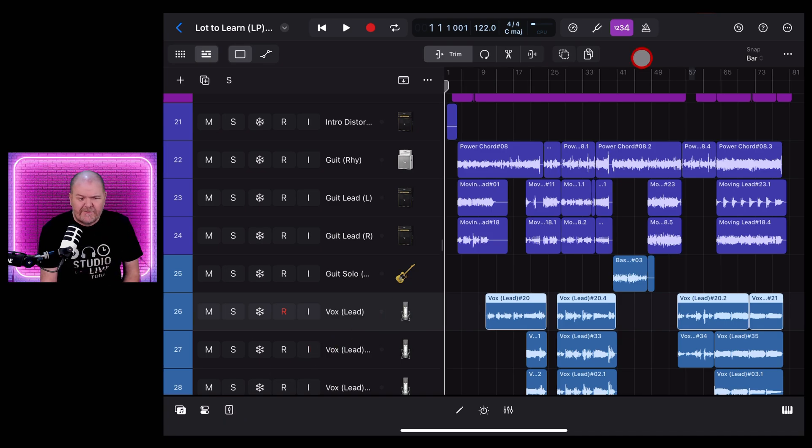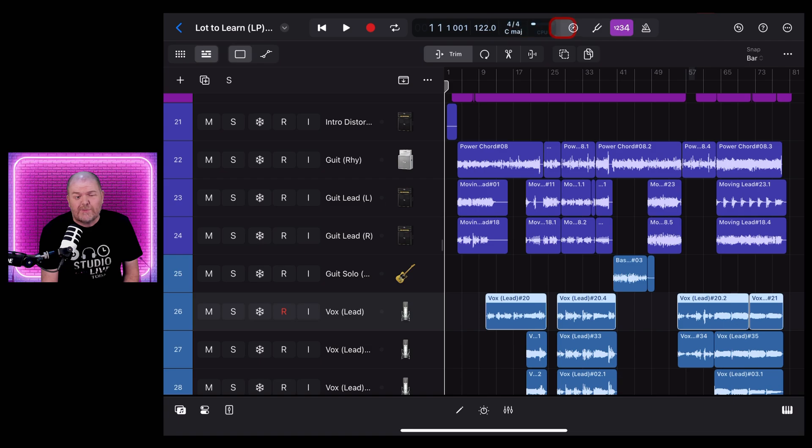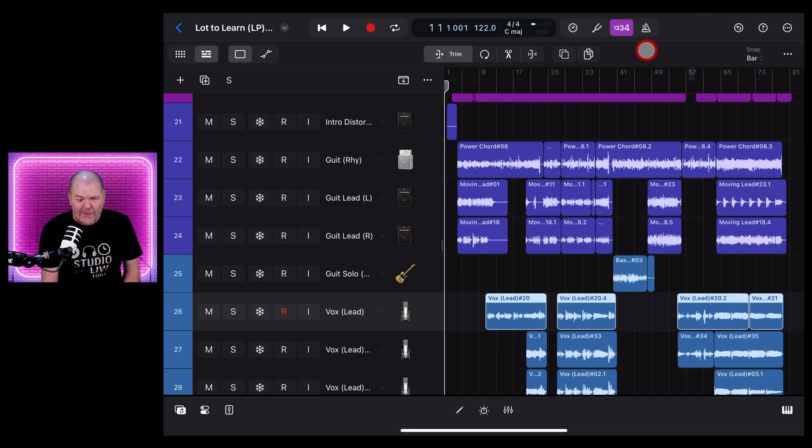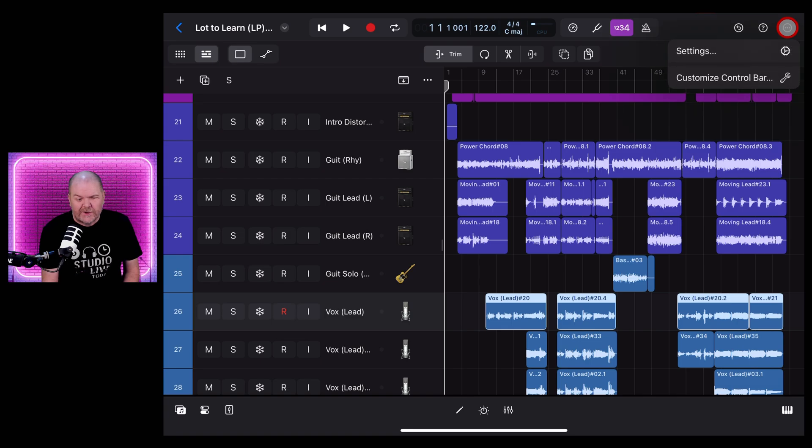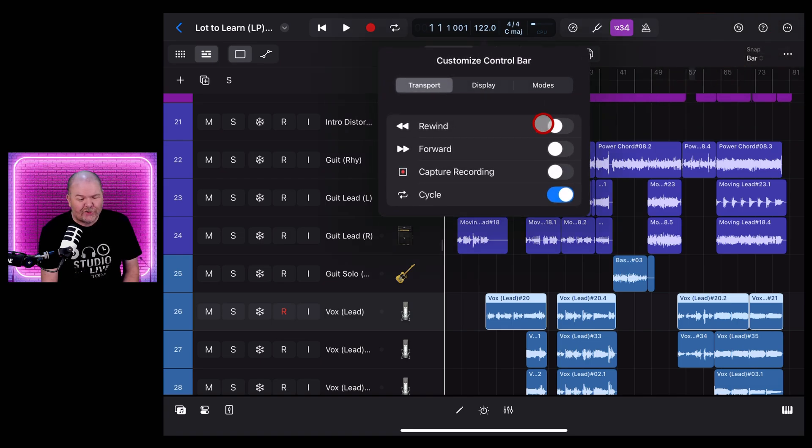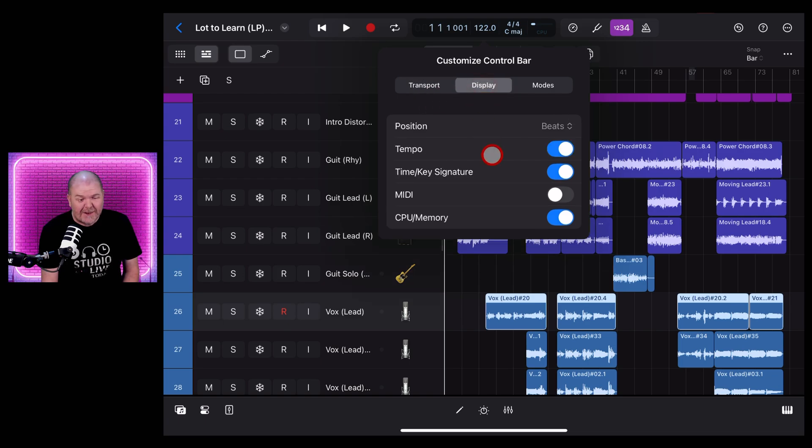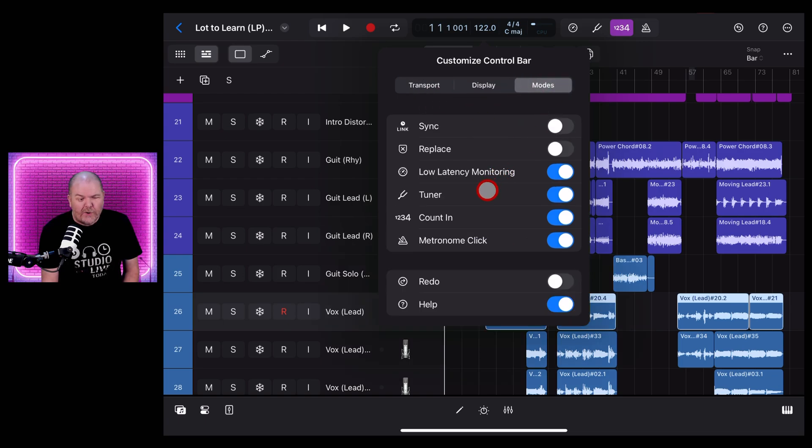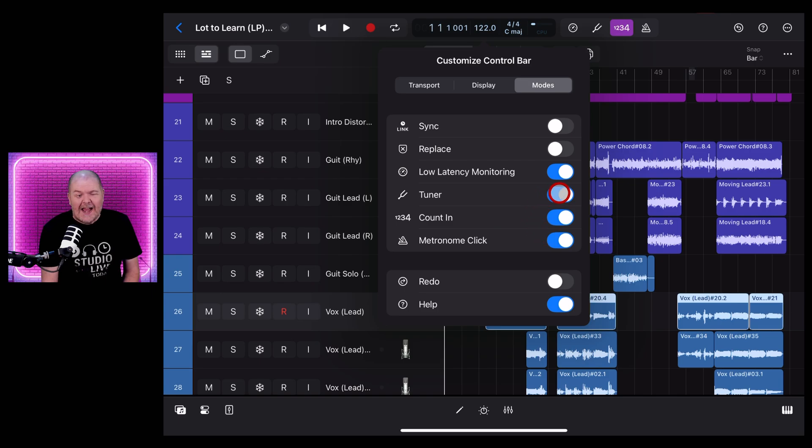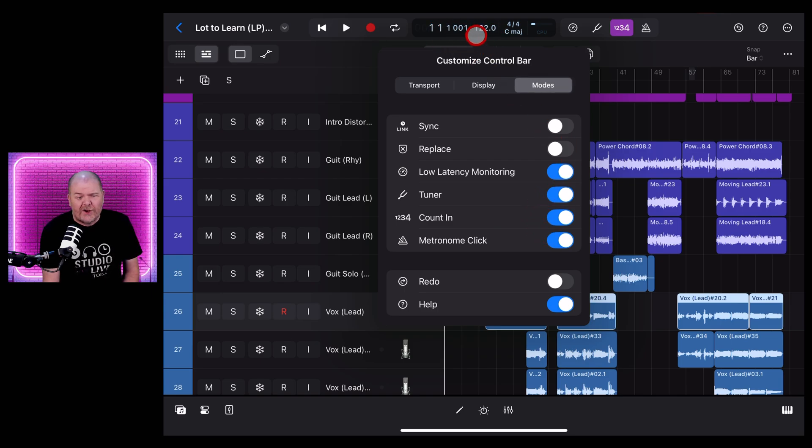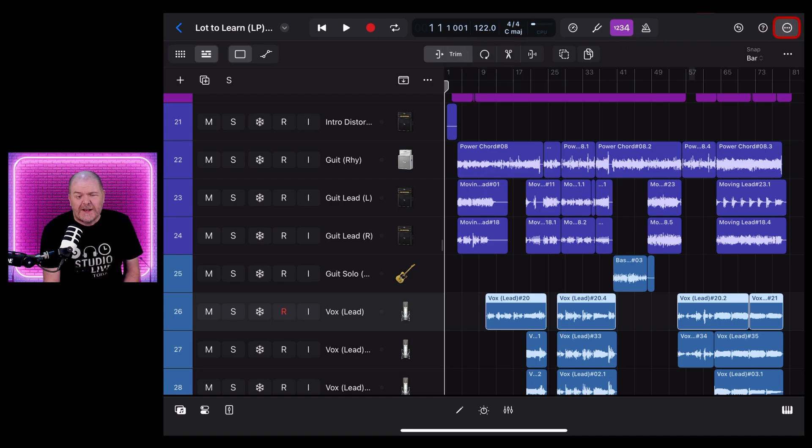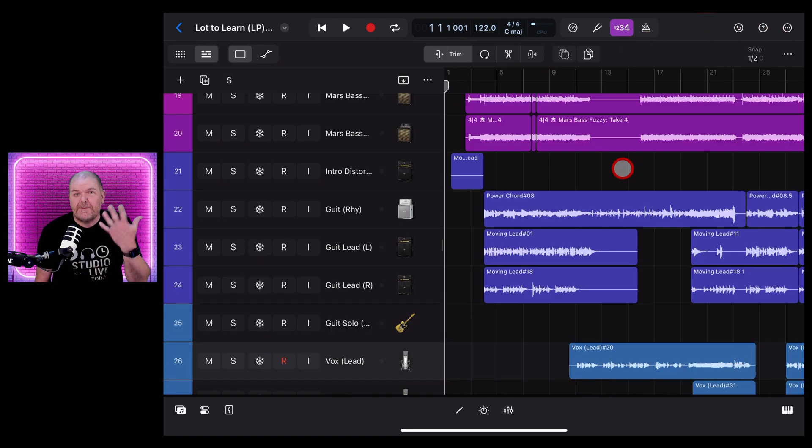Tip number six: if you can't see your guitar tuner or some other transport control that you want on your toolbar, you can add them. To do that we tap in the top right on the three dots there and go customize control bar. From here we can add or remove transport items, display items or even our modes which include things like our counting, our metronome click and our tuner. So if something is missing and it's not quite right and you want easy access to it, jump in here and customize your own control bar settings.